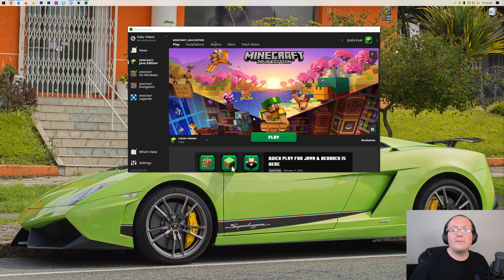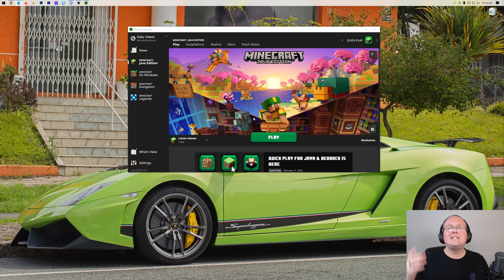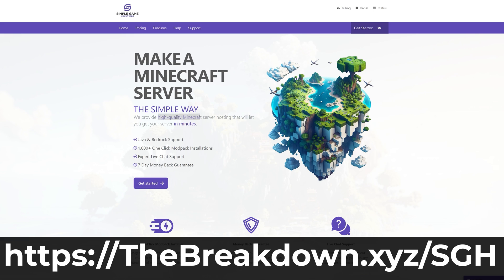It's that quick and easy to change your name in Minecraft Java Edition, just like it's super quick and easy to start a server with our company, Simple Game Hosting.